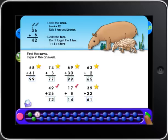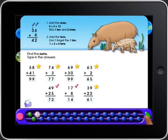Keep trying! If your answer is correct, you'll get a star. If your answer is incorrect, you'll get a red check mark.